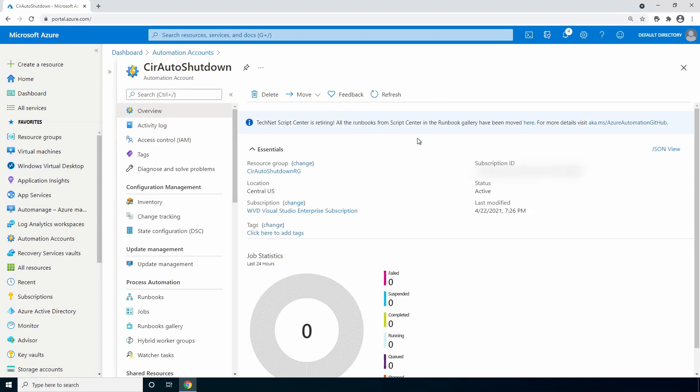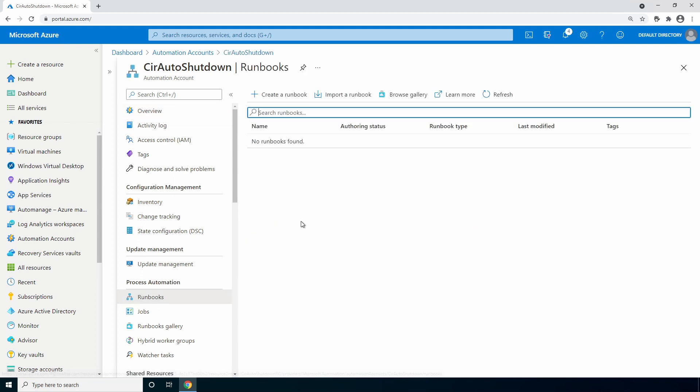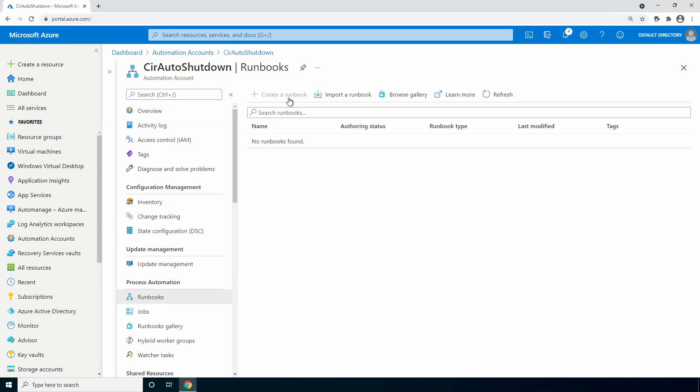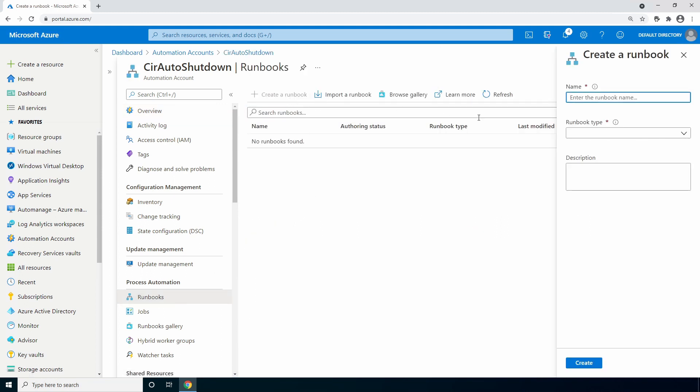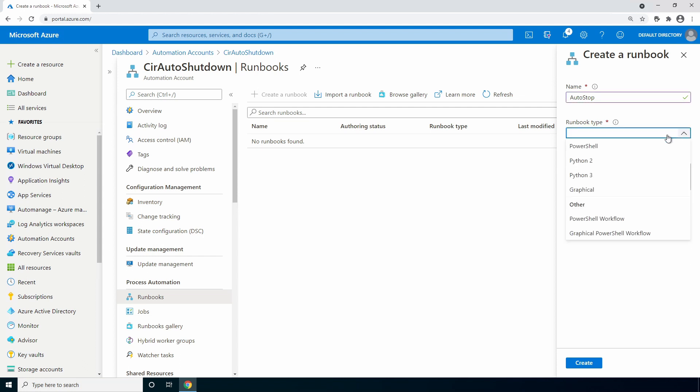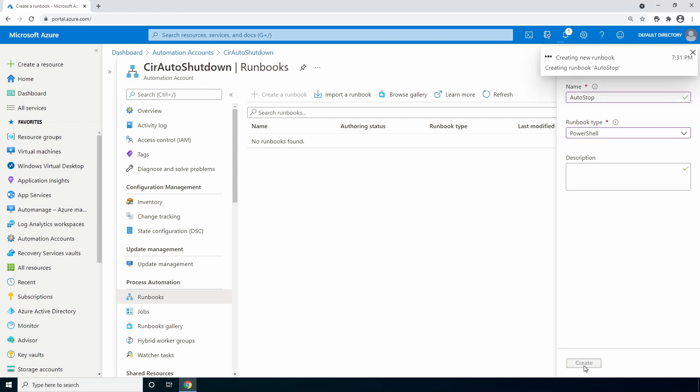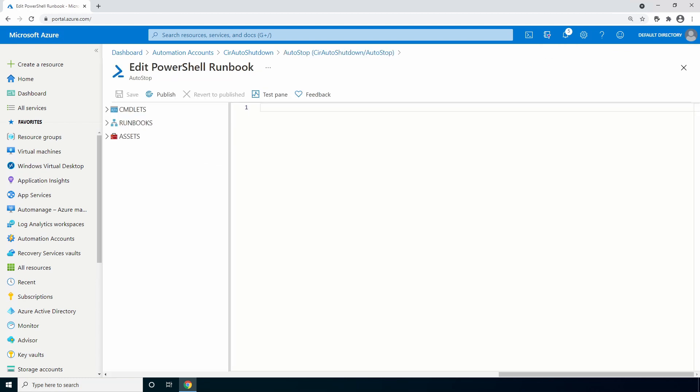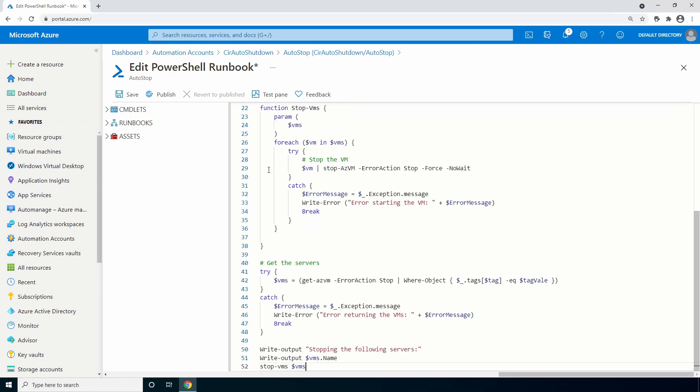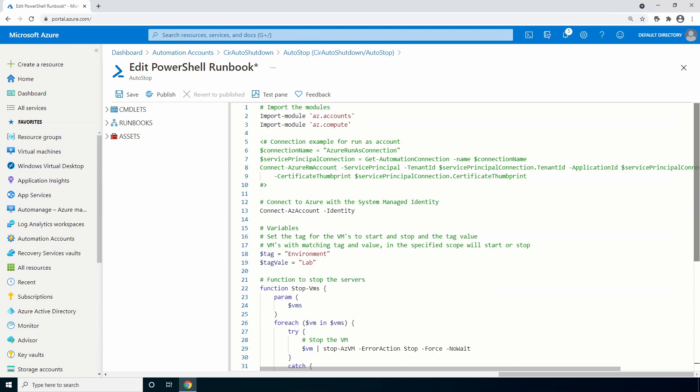We'll create a new PowerShell runbook. Go to runbooks. Create a runbook. Give it a name. Auto stop for this example. And select PowerShell for the runbook type. And click create. Next, copy and paste the code into the runbook. This code will be available at the link below.